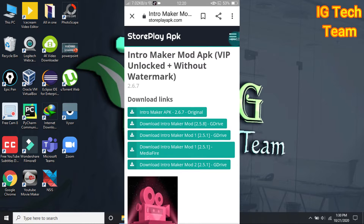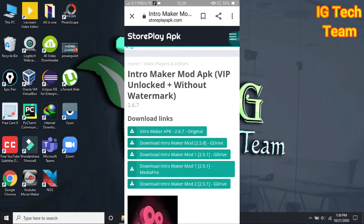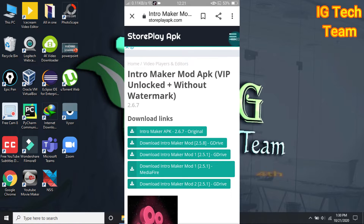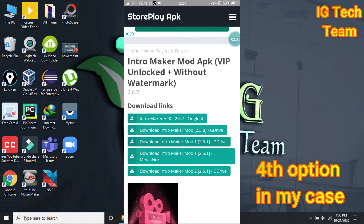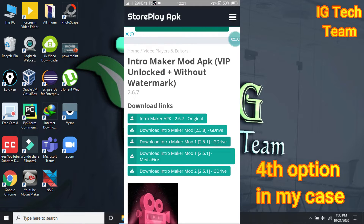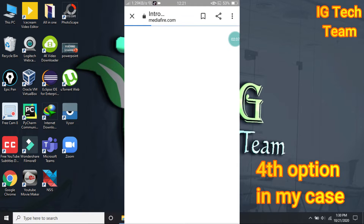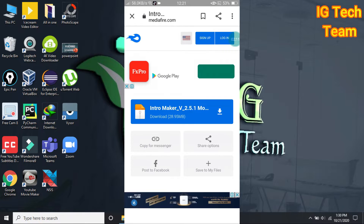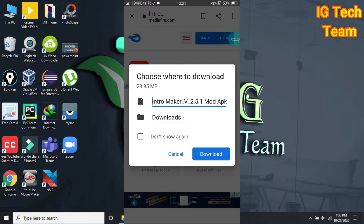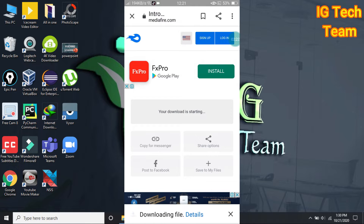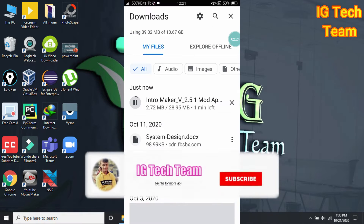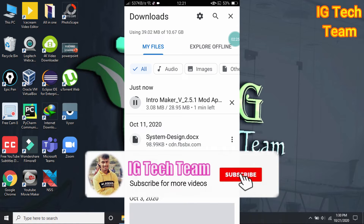These are the download links. Now you have to click on MediaFire — download intro maker via MediaFire — and then click on intro maker. Just click download; it will take about one minute to download.